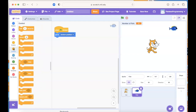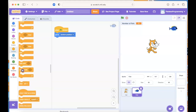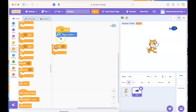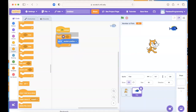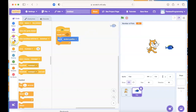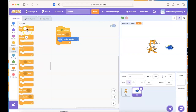I'll go under the Control section and say I want to keep repeating something until I've caught 10 fish. I'll connect the code blocks — the 'go to random position' block goes inside my loop. But if you hit run you'll see it's happening way too fast and you'll never be able to click on it, so we need to put a wait in there. Under Control there is a 'wait 1 second' block. I'll put that inside my loop so it waits a second, moves the fish, waits a second, moves the fish.